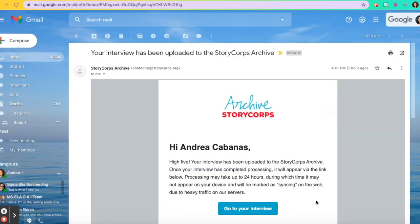You will receive an email similar to this one that says your interview has been uploaded to the StoryCorps archive. It could take a few hours or up to three days for your interview to upload and for you to receive this email.